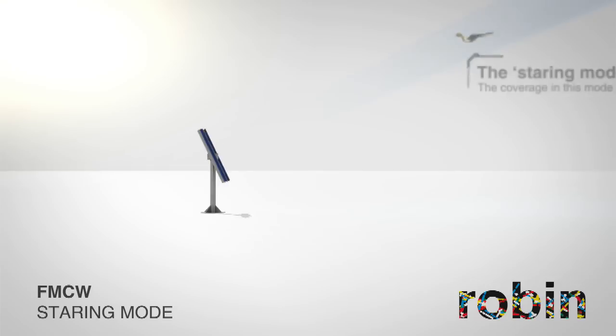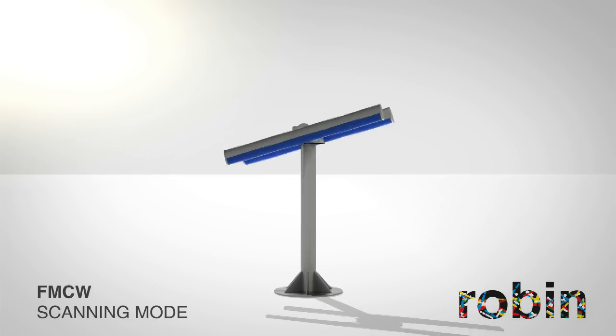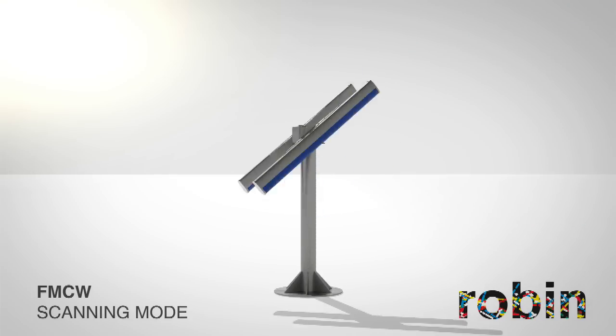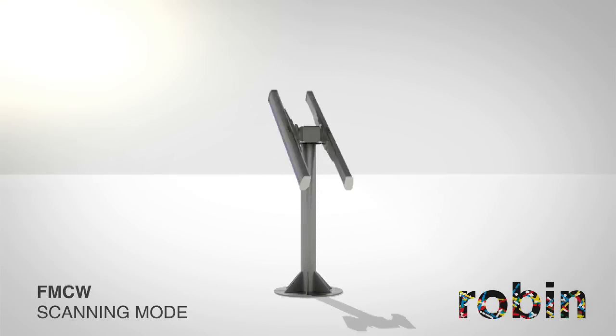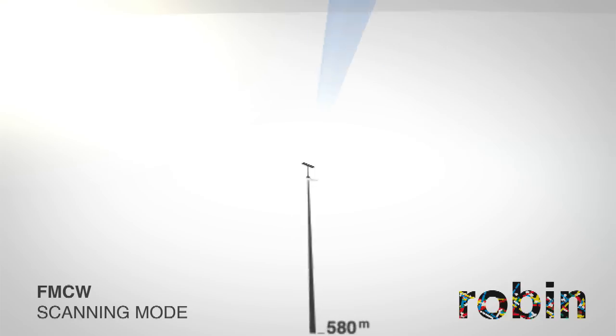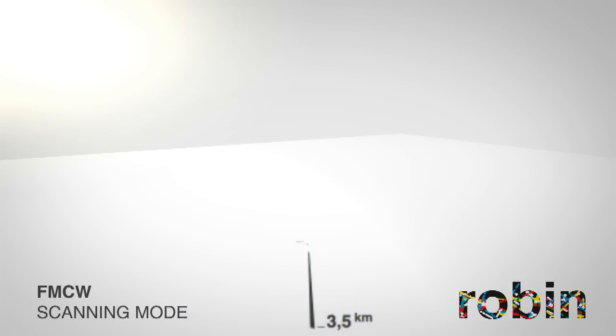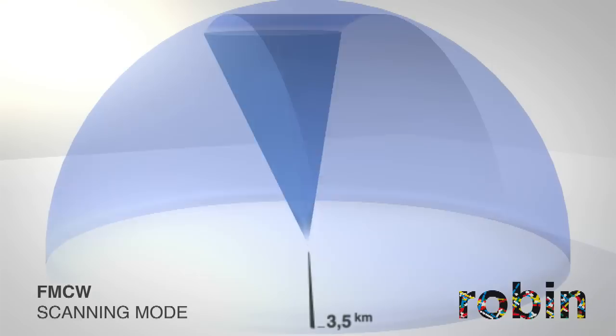The second mode is the scanning mode. The radar rotates horizontally and vertically at the same time. It scans a 360-degree area, gathering location information of all birds in the range of 3.5 kilometers.